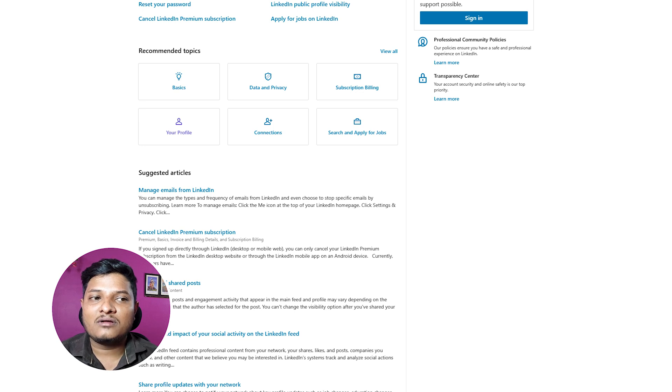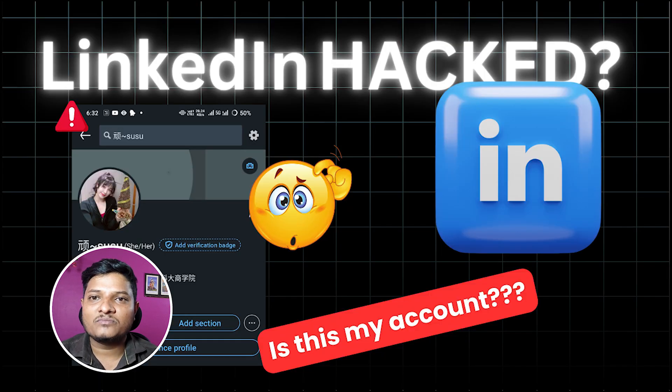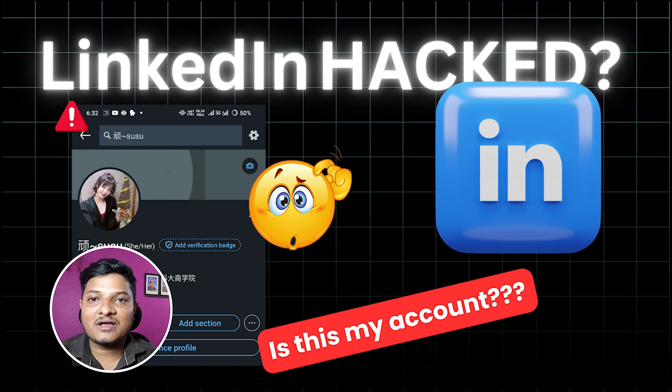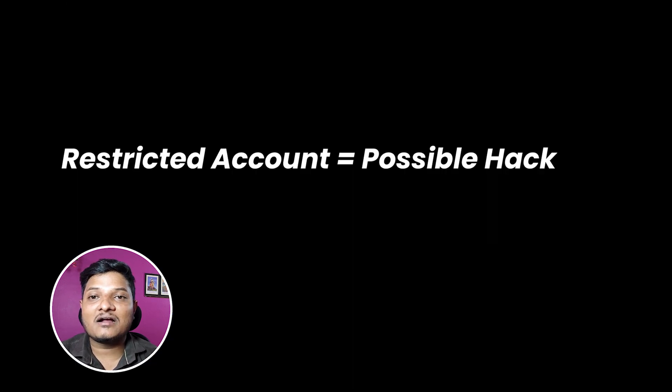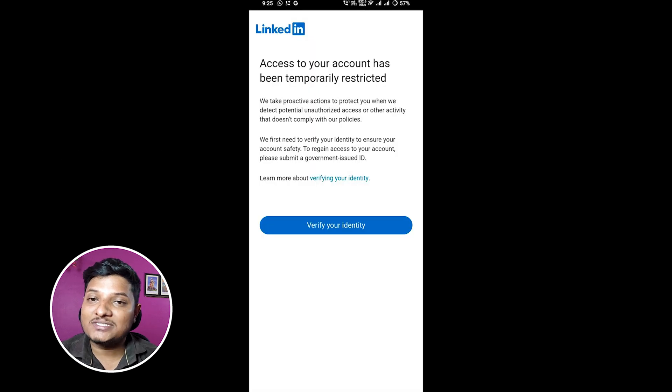...to my LinkedIn account through my mobile app, I realized that I couldn't access my account and my heart sank. Restricted account equals possible hack. I immediately clicked on forgot password on LinkedIn to reset my credentials, but even after resetting my password I still could not get in because my account was restricted by LinkedIn.